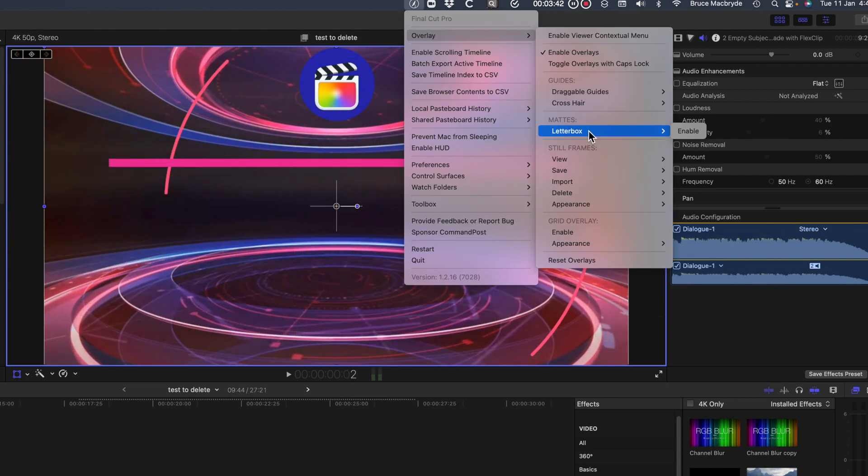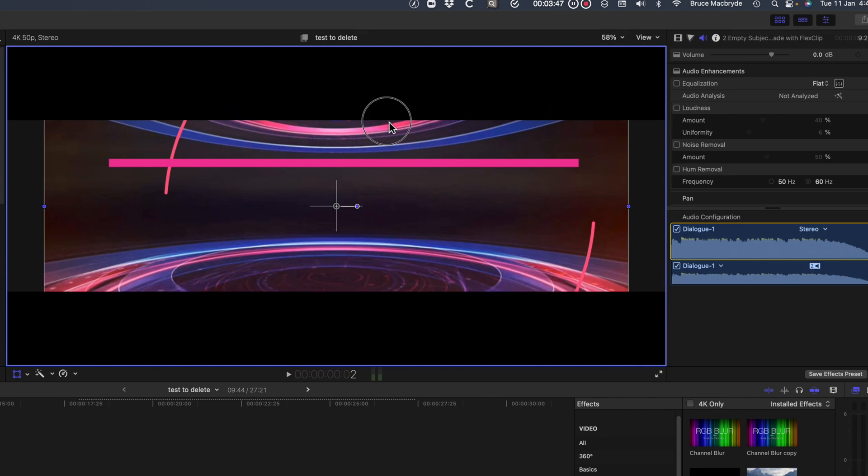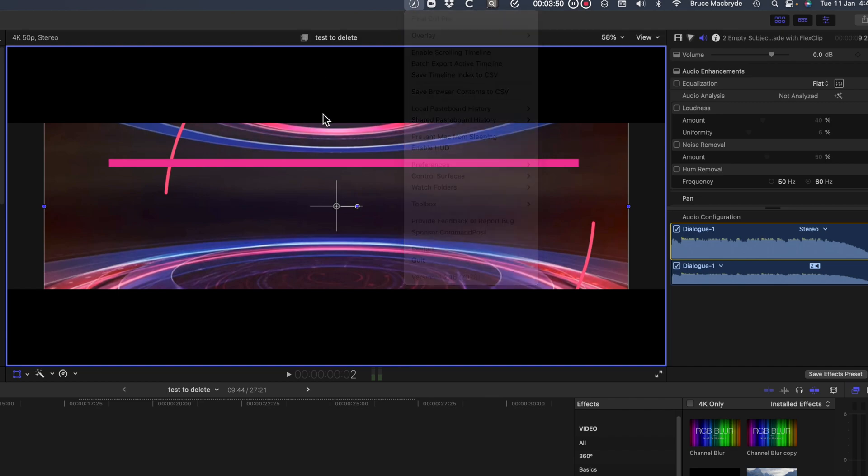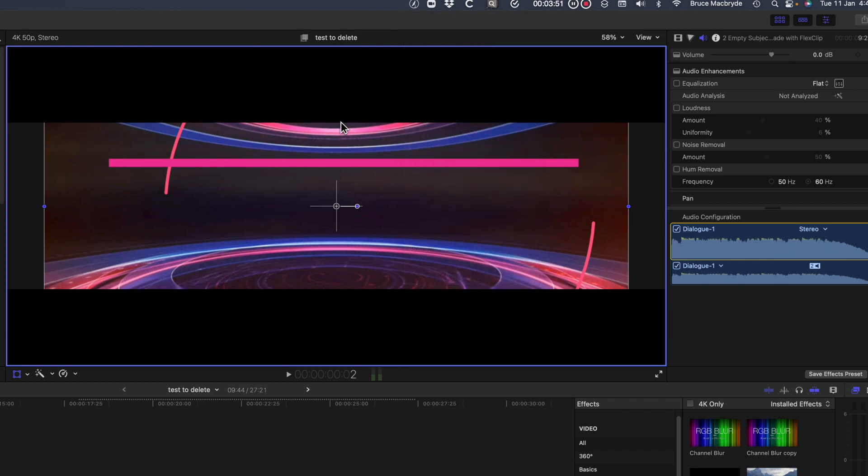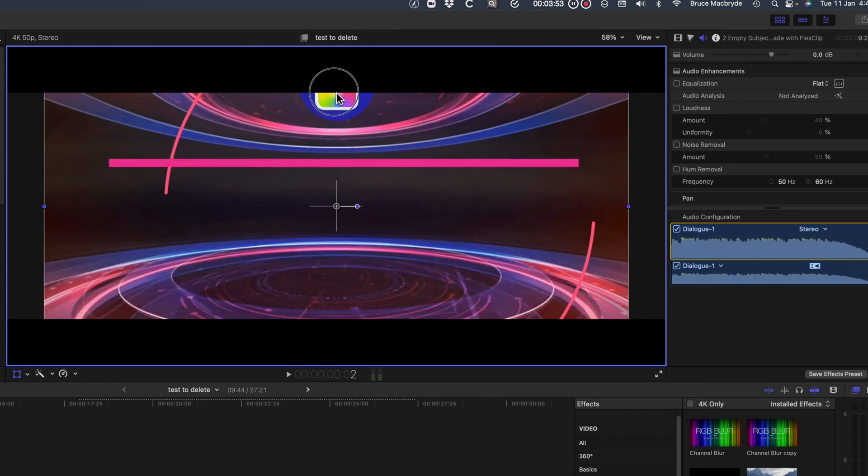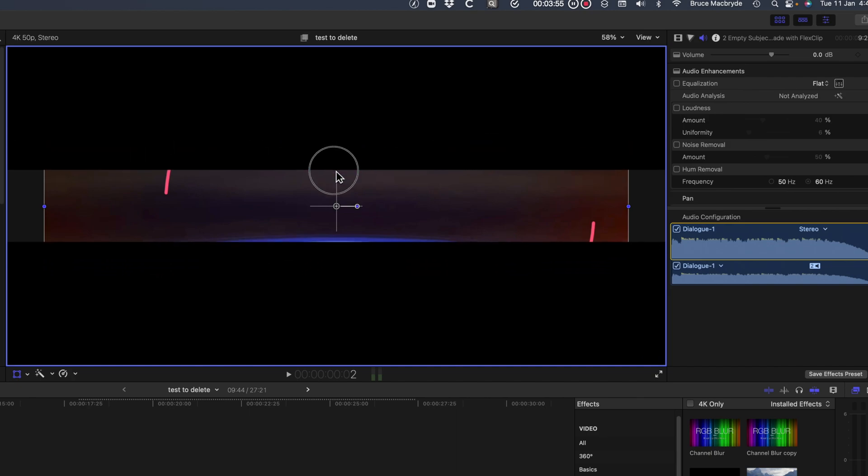Next, let's look at Letterbox. It also needs enable overlays turned on. It's an overlay only, so doesn't export either. You just use it to hide part of the viewer while you're editing.